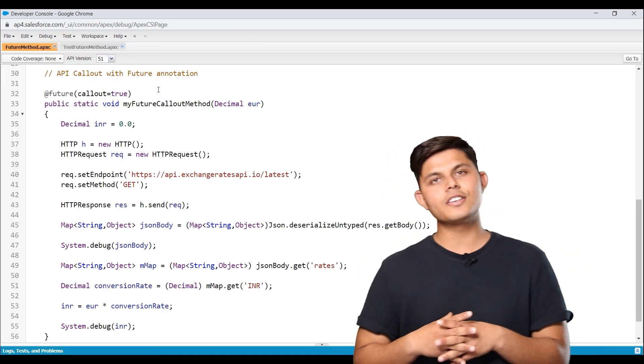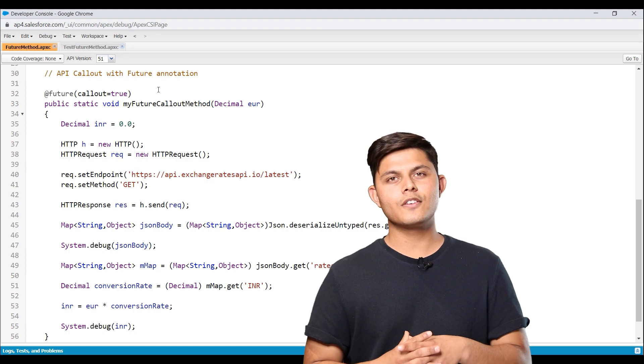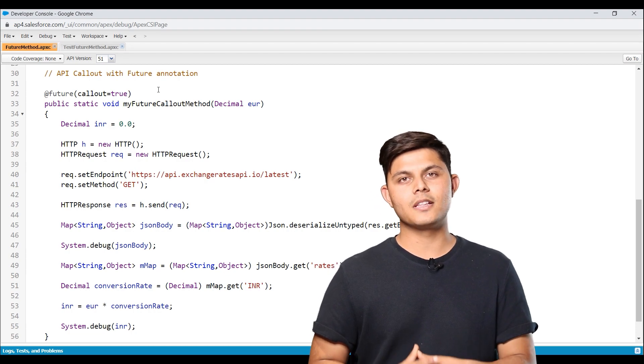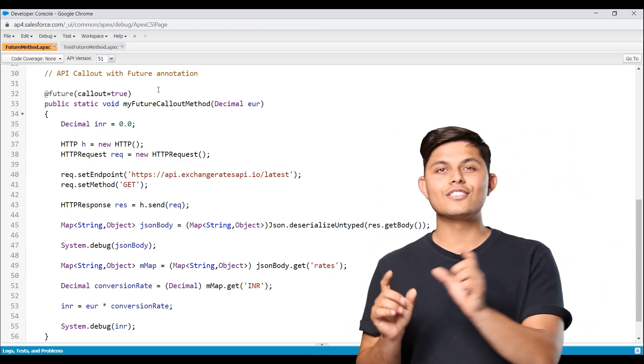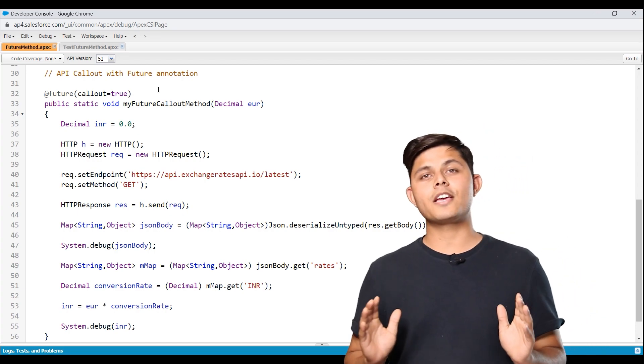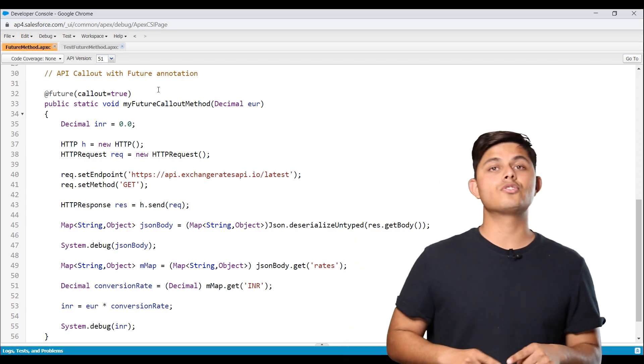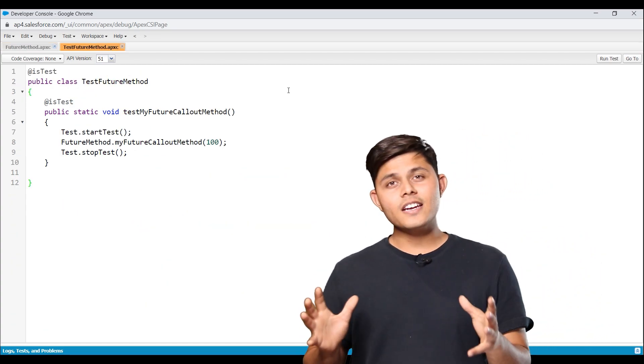this is exactly how you need to do it with the help of future method. Don't forget to write down callout equals true with the future annotation whenever you are making an API callout into the future method. That's very, very important.